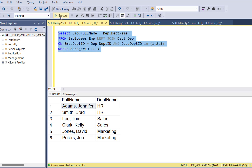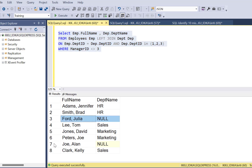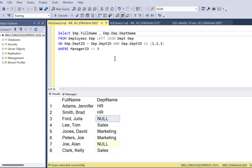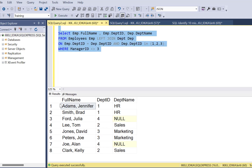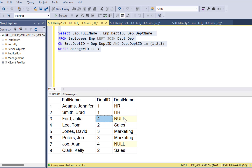After executing the corrected query, two more records have been included. They show department names as NULL because their department ID was not in 1, 2, 3. For example, one record has department ID 4, so no department name is pulled — but the employee record still shows up in the output, which is what our LEFT JOIN was needed for.